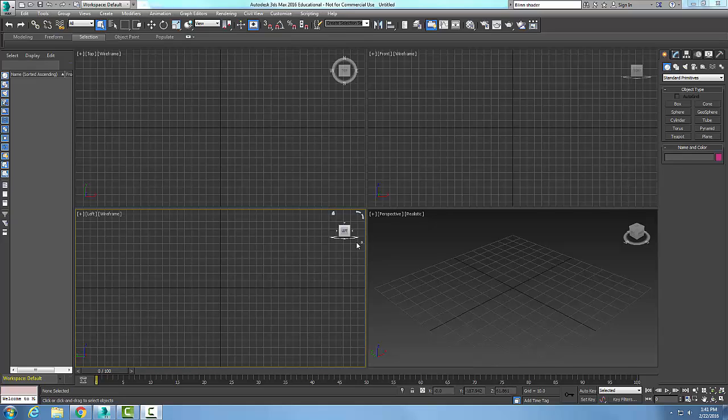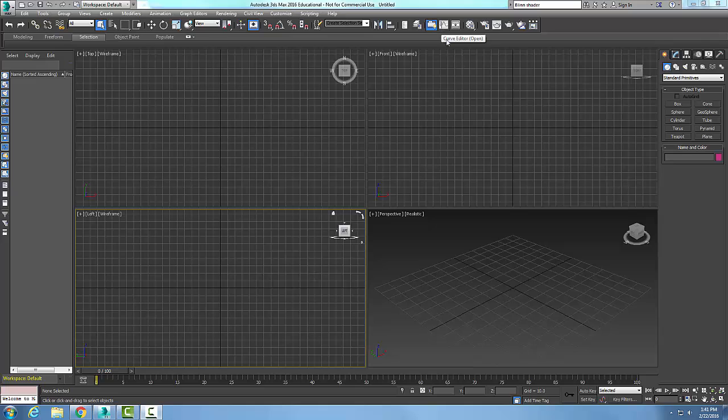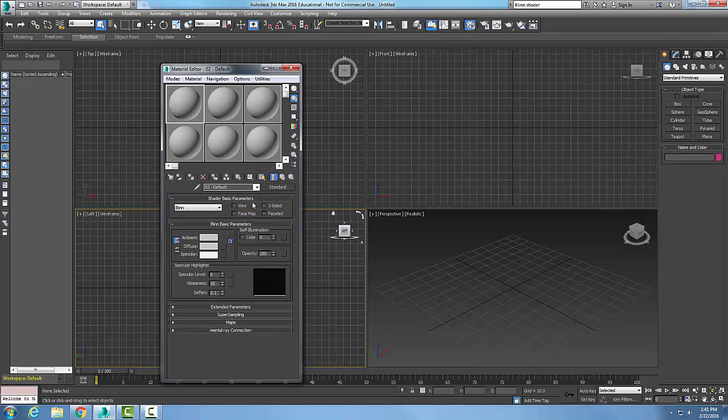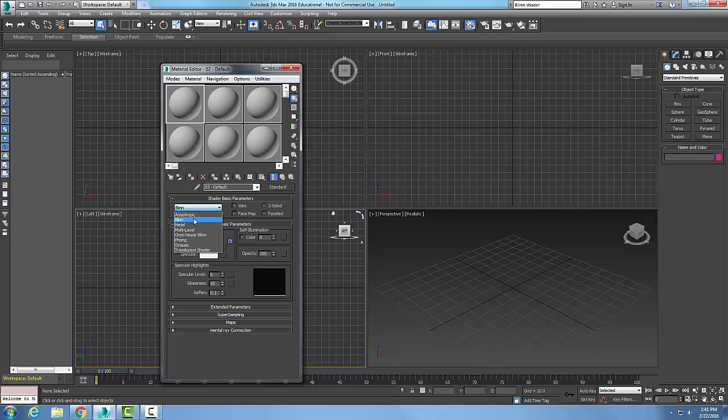The blend shader is used to create round and soft highlights. Let's go into our material editor. In the material editor, I want to come down to my shader basic parameters and make sure